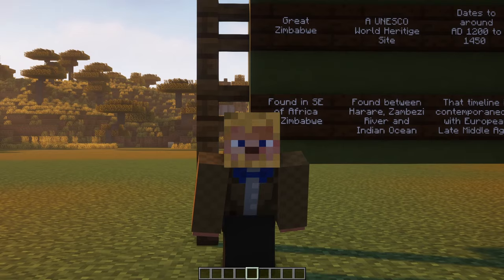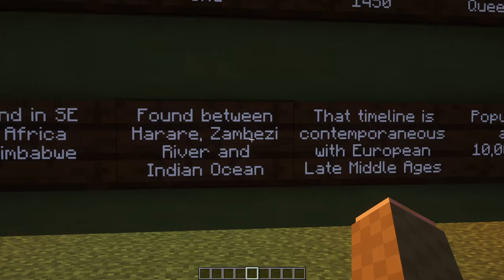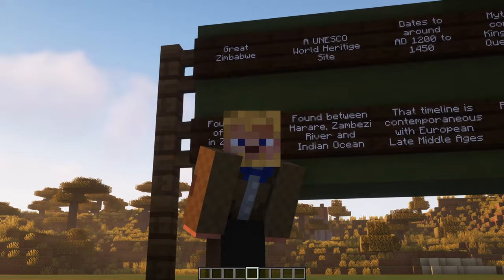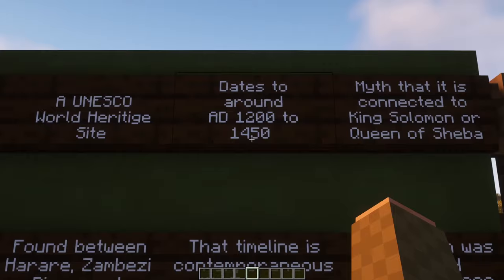This UNESCO World Heritage Site is found around 240 kilometers, or 250 miles, from Harare, the capital of Zimbabwe, around 280 kilometers, or 300 miles south of the Zambezi River, and 400 kilometers, or 250 miles, to the west of the Indian Ocean.